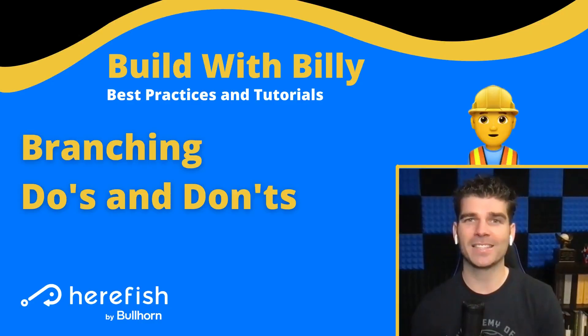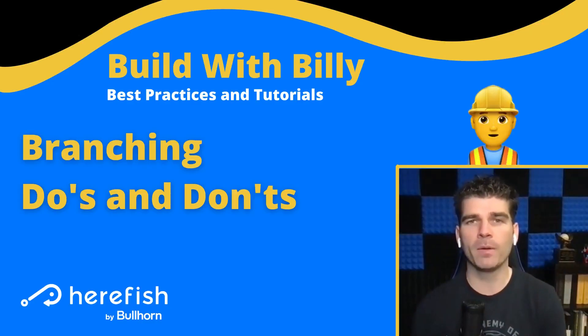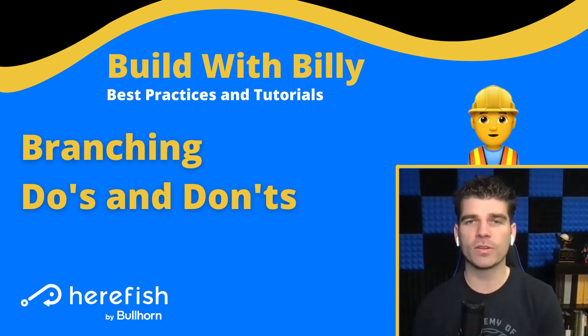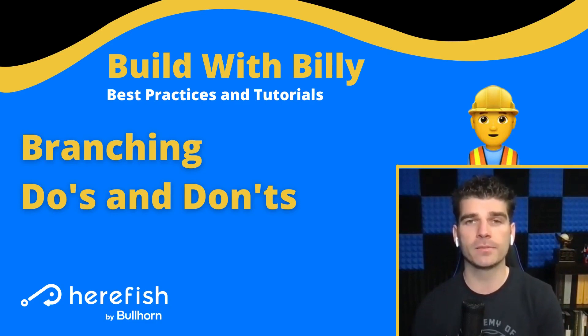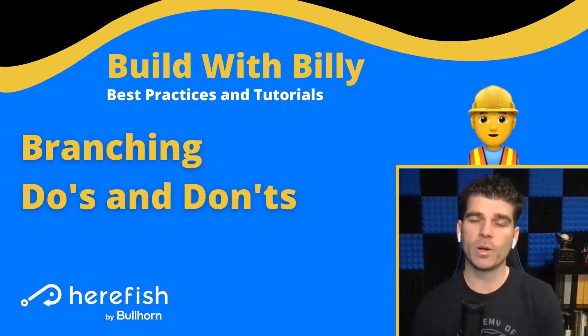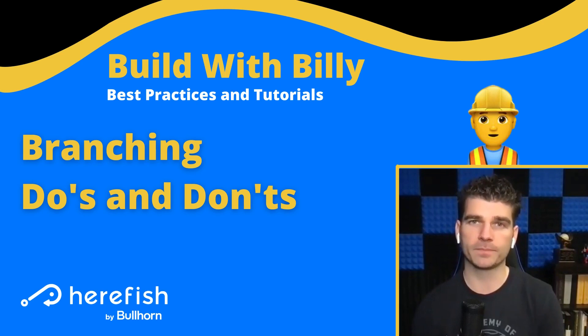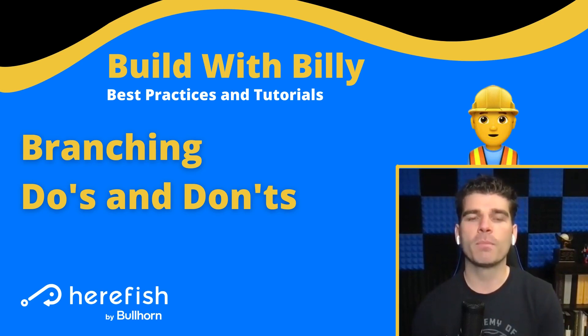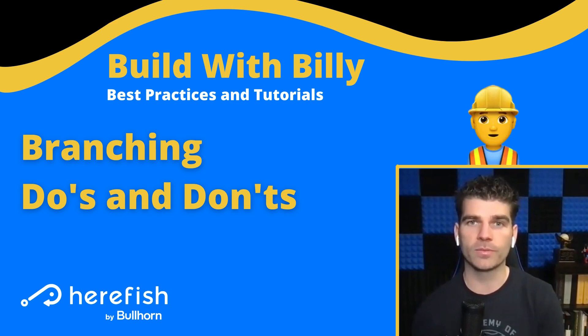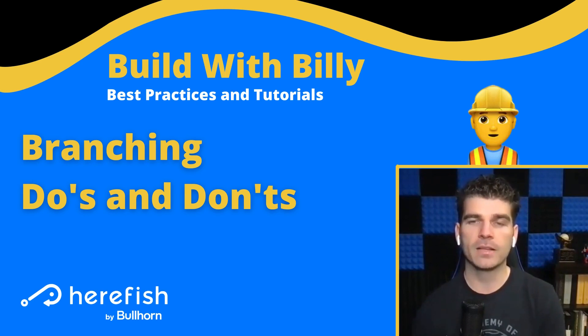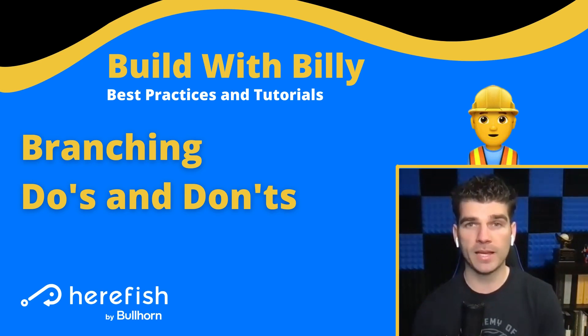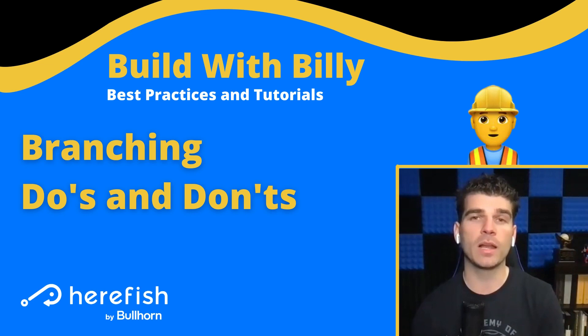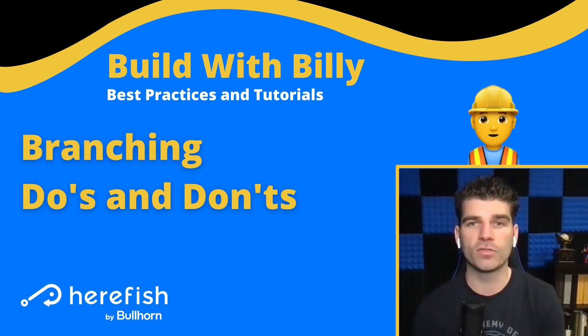Hi, Billy here. I'm talking about branching, a powerful feature that will make your automating life a lot easier, but you want to avoid some common mistakes. Enter branching do's and don'ts, a best practices guide so you can avoid those common mistakes and utilize this powerful automation feature properly.